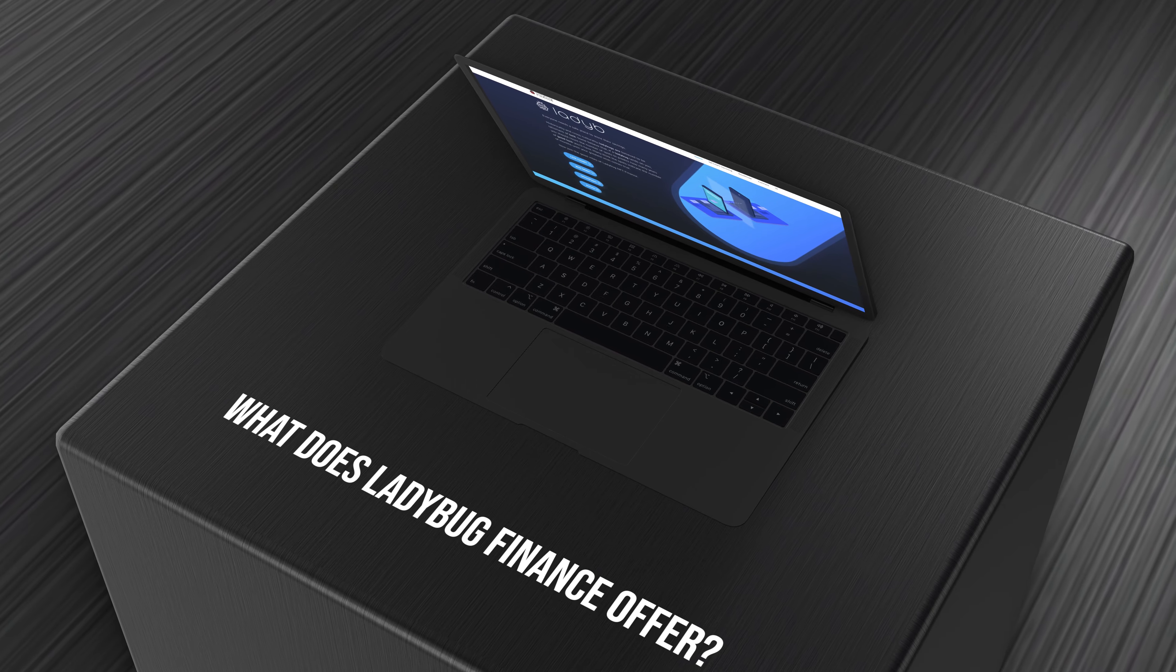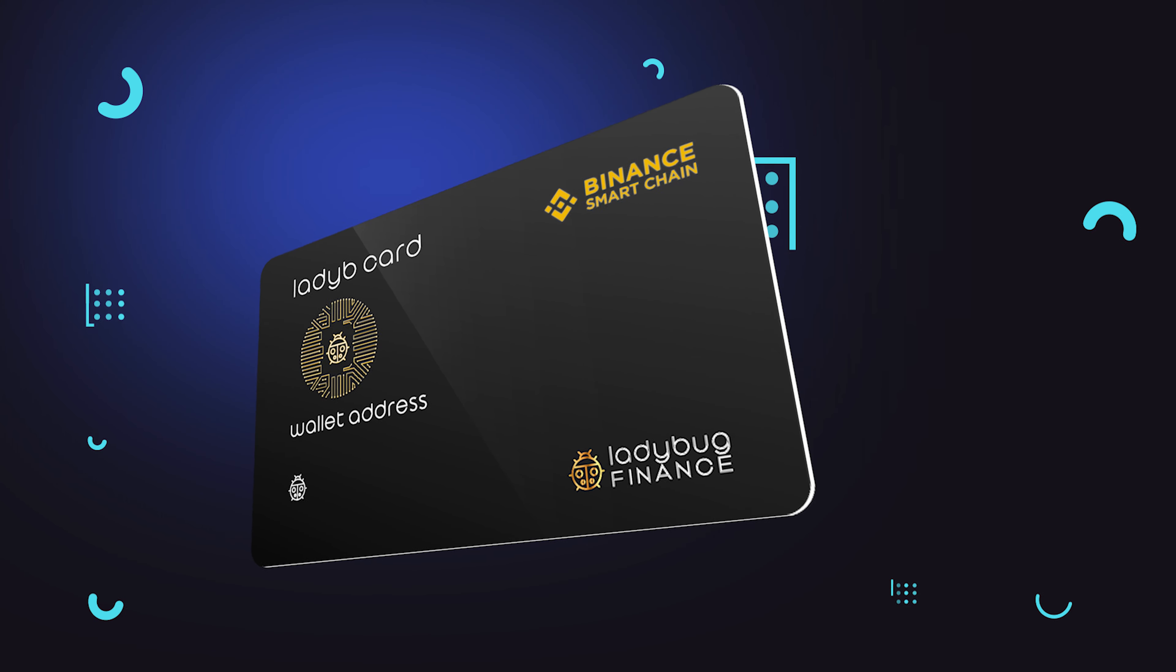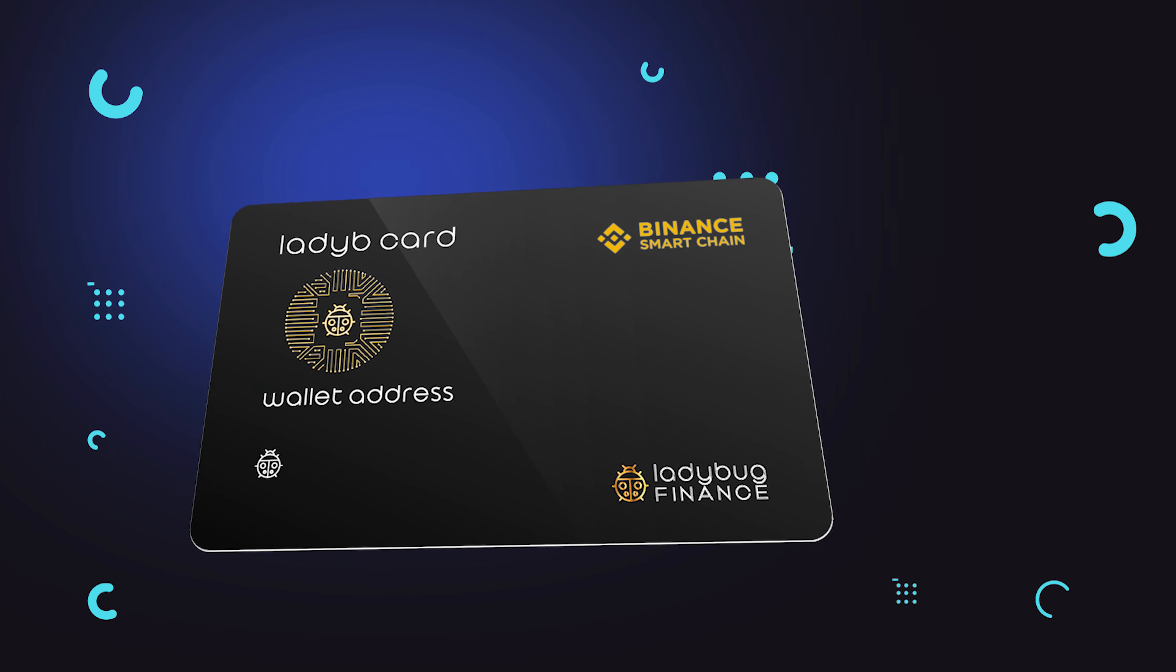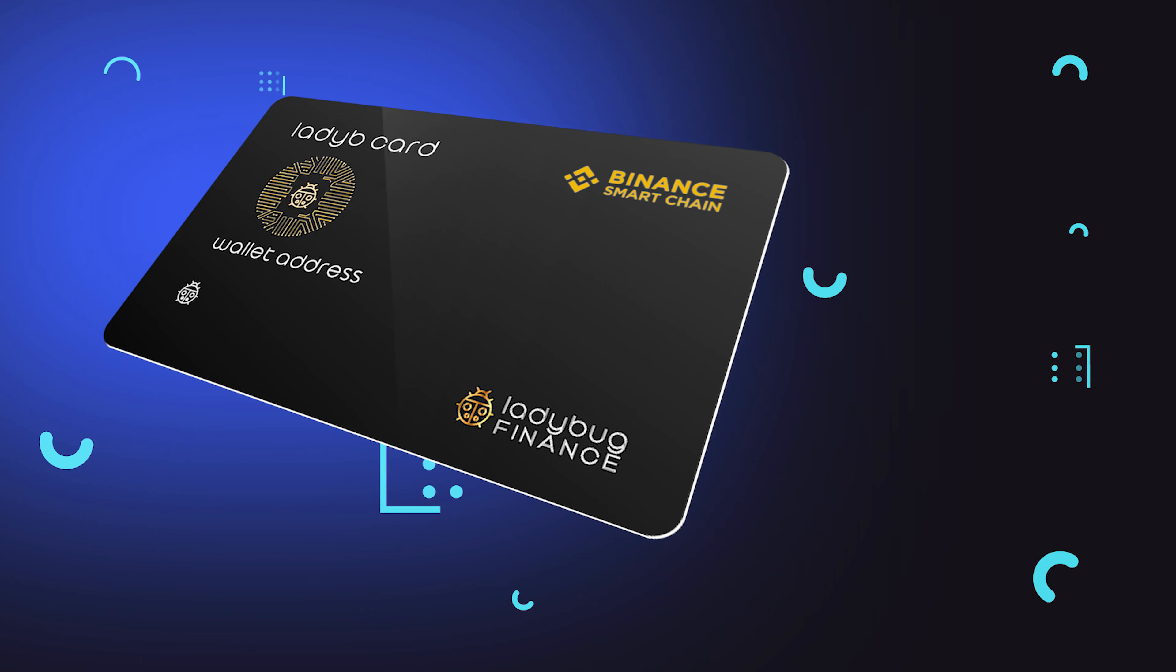What does Ladybug Finance offer? Easily monitoring your assets with the Ladybug Digital Card.